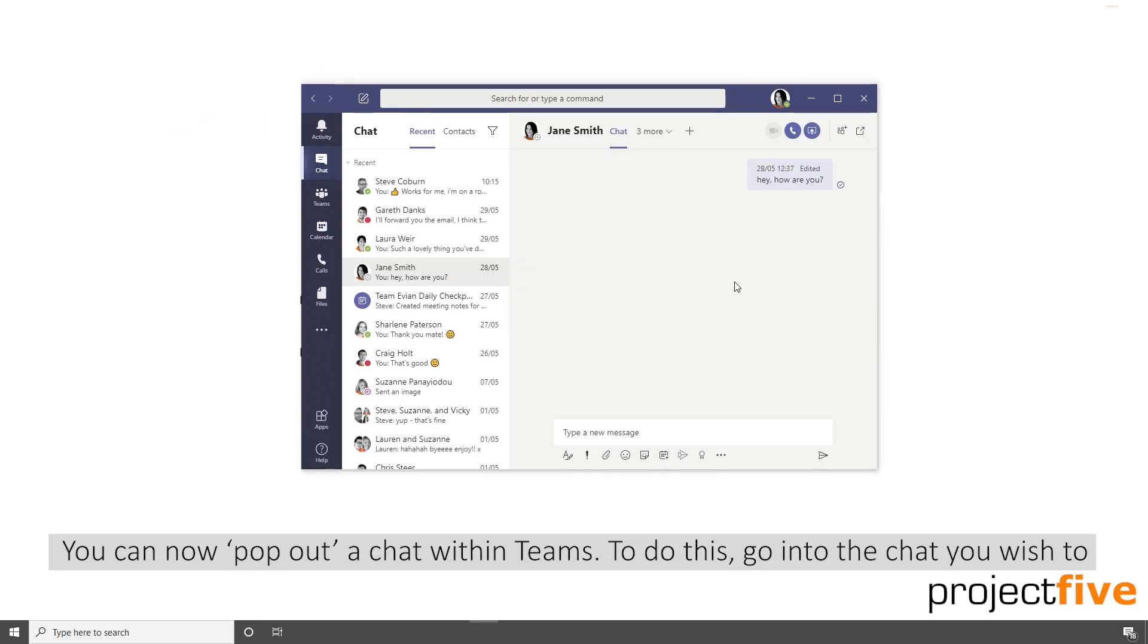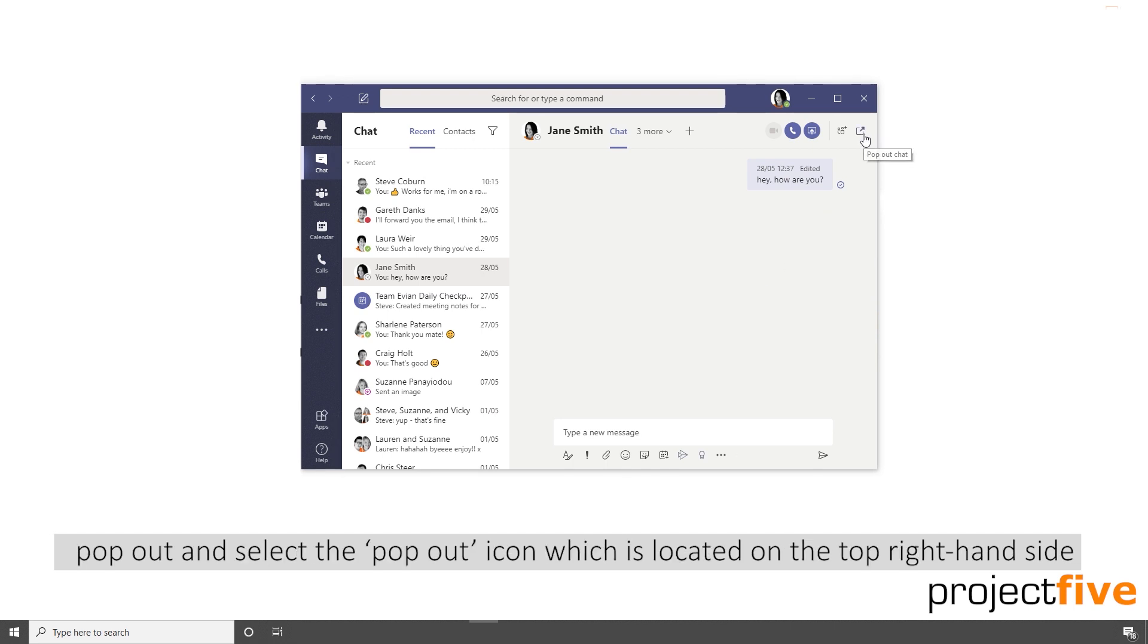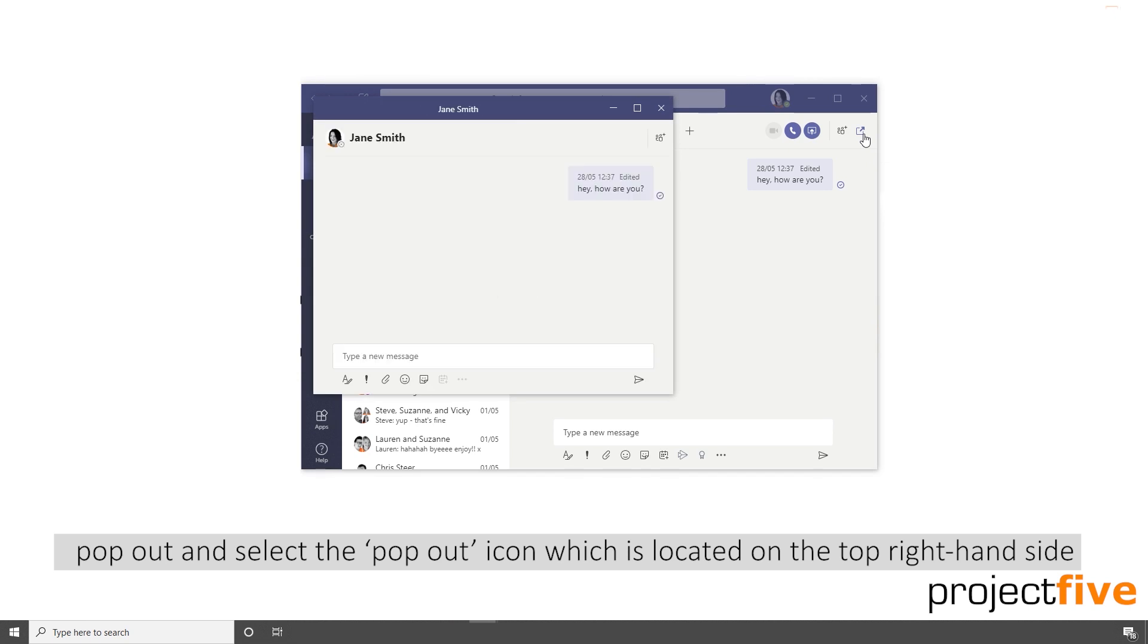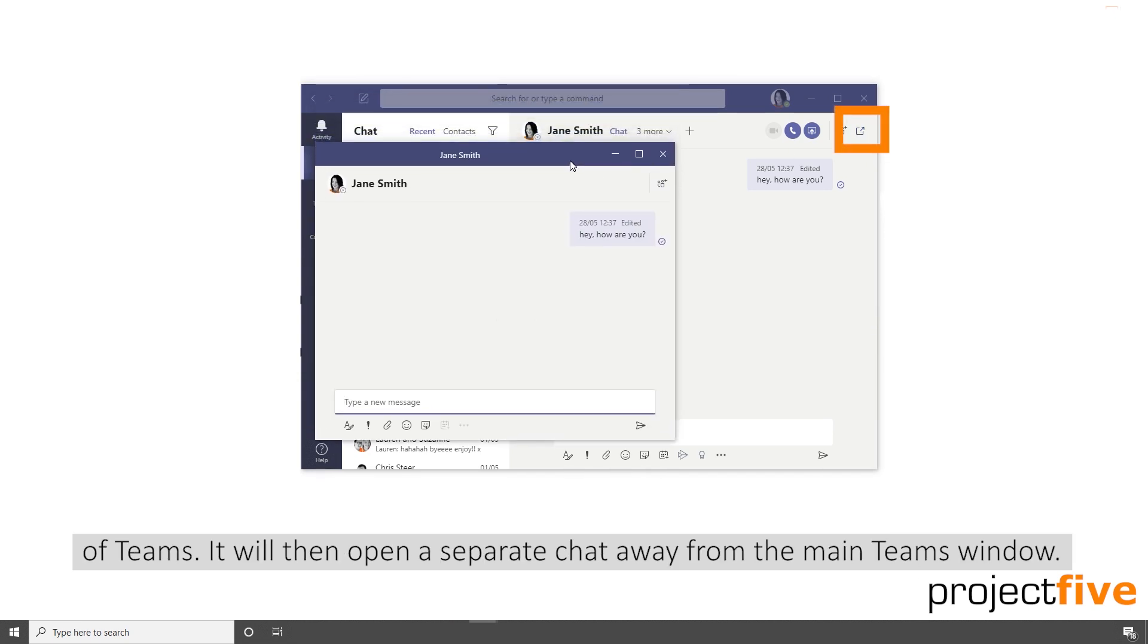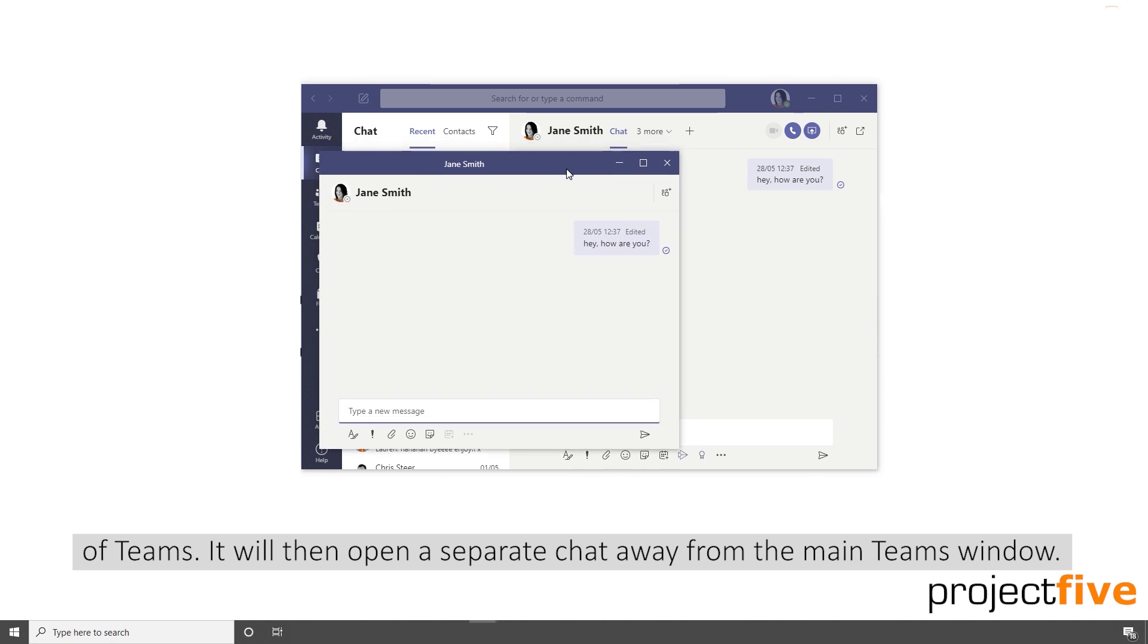You can now pop out a chat within Teams. To do this, go into the chat you wish to pop out and select the pop out icon which is located on the top right hand side of Teams. It will then open a separate chat away from the main Teams window.